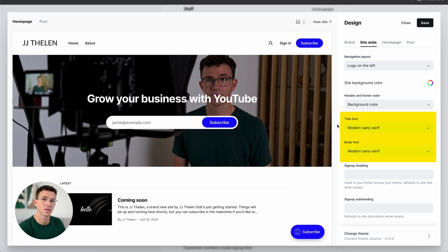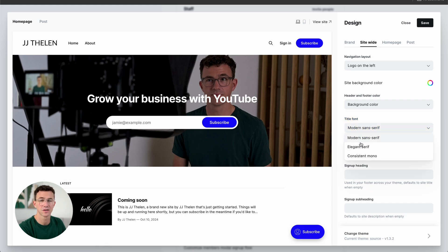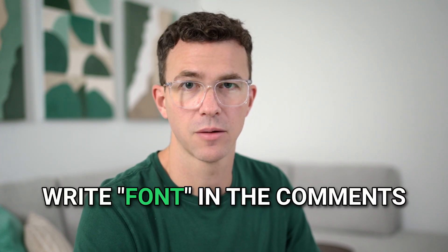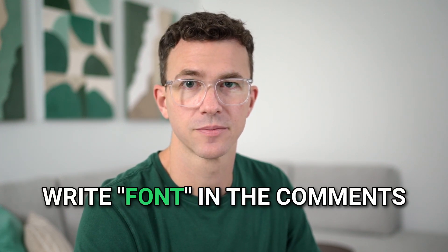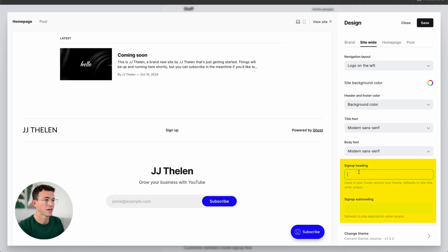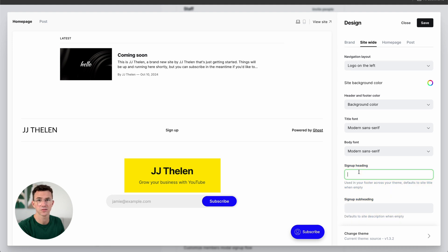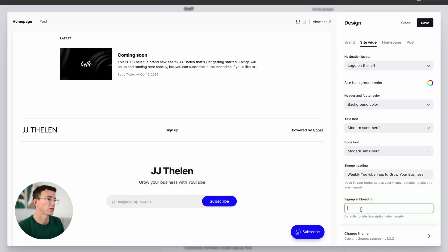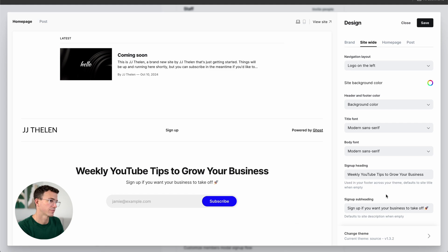Then you can customize the title font and the body font — there are only a couple of options here, but you can customize it further. If you want to know more about that, write 'font' down below in the comments. Then we have sign-up heading and subheading — that's the text in the footer. Let's change that to 'Weekly YouTube tips to grow your business' and 'Sign up if you want your business to take off' with a rocket emoji.